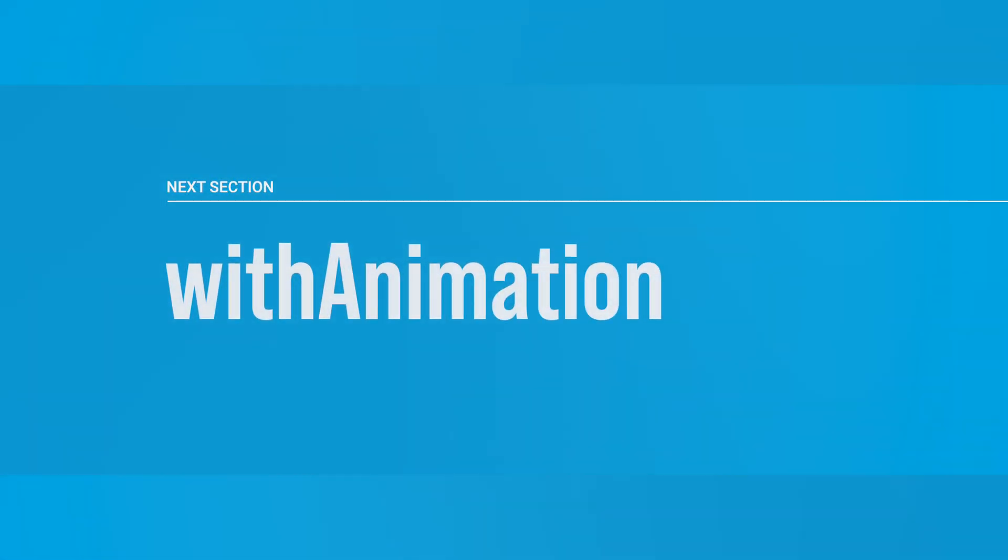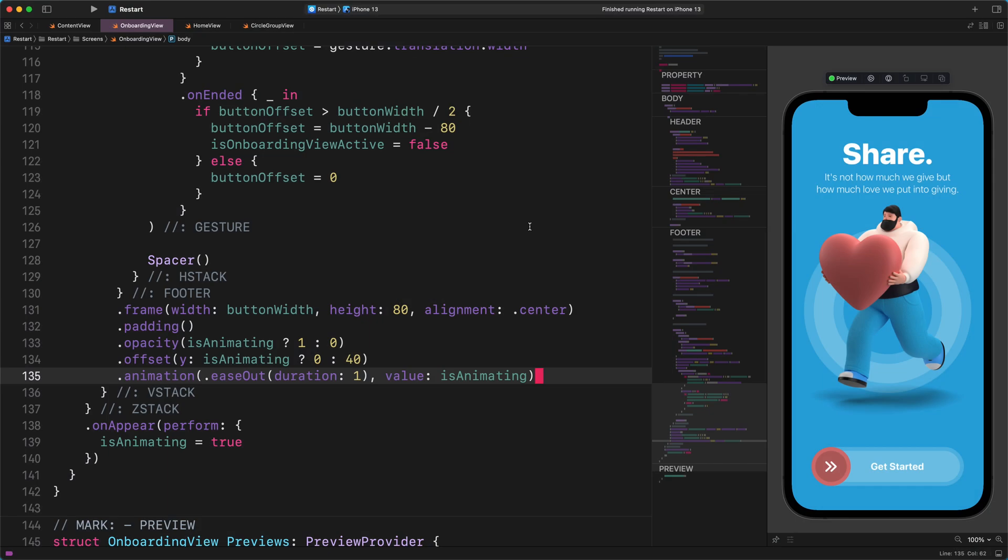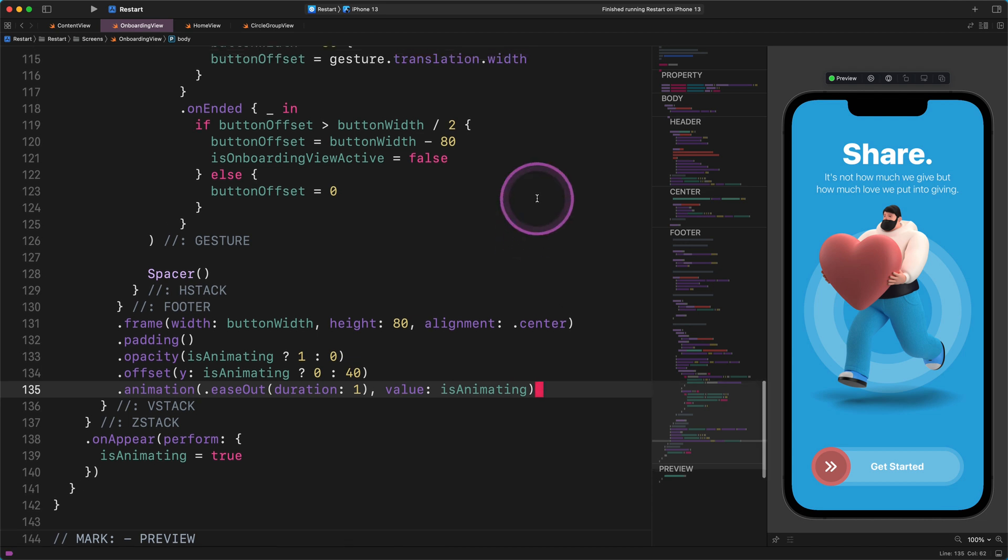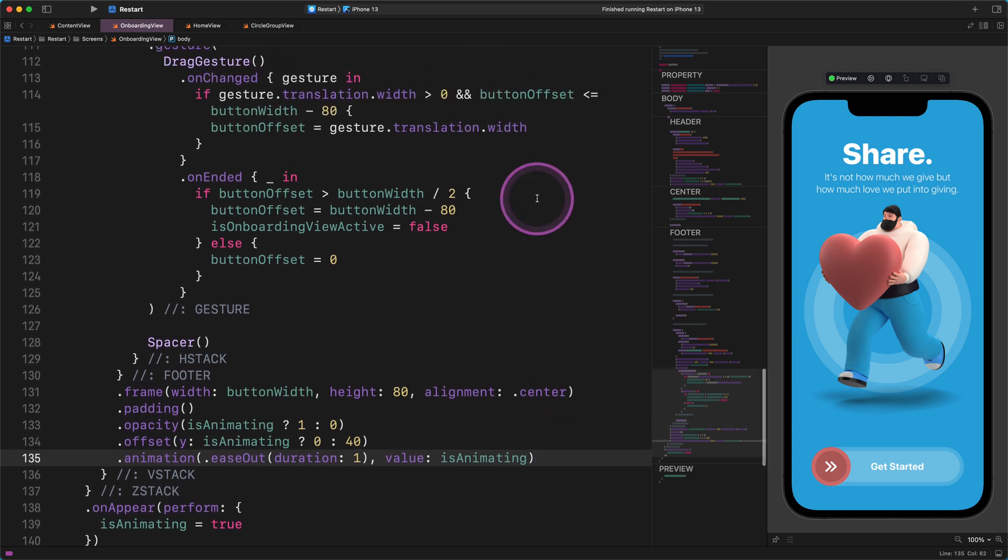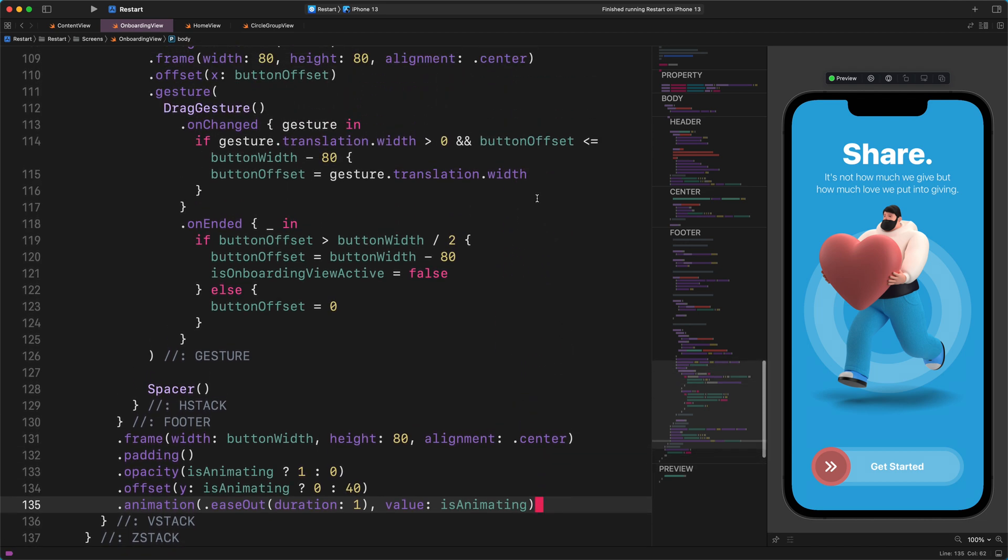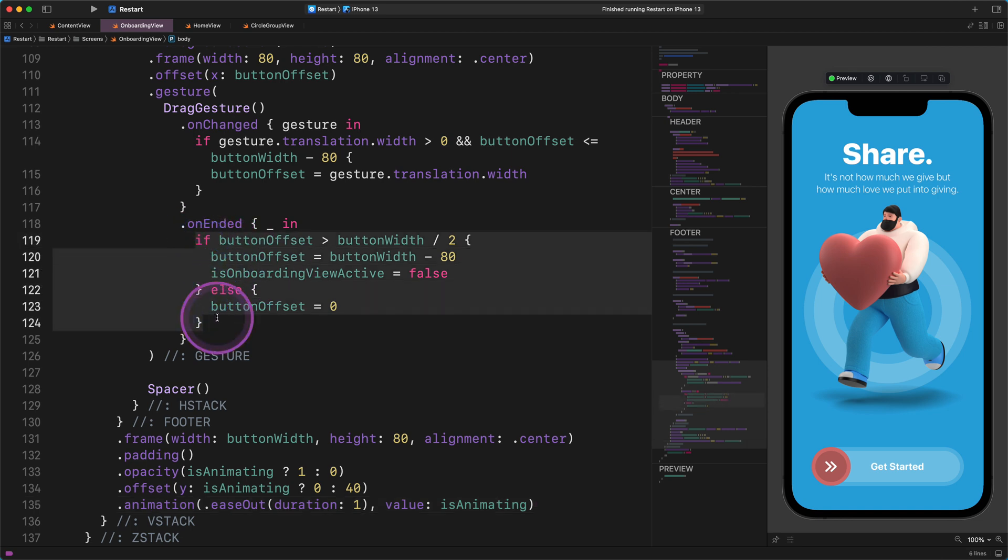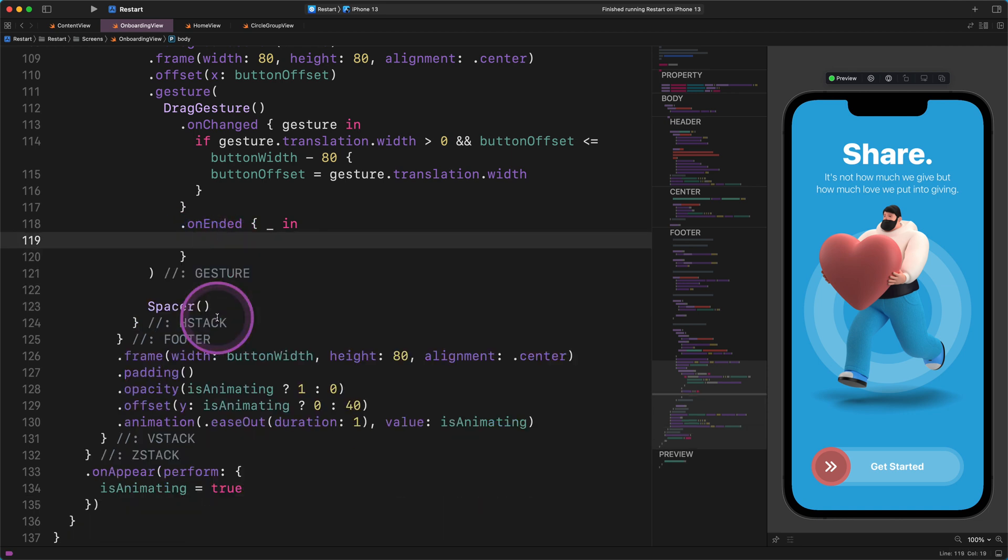With animation. To do that, first, we need to switch back to Xcode. Then we need to find the code where we switch from the onboarding screen to the home screen. And there it is. Scroll to the onEnded modifier in the drag gesture. After that, we need to select the whole if else conditional statement and cut it out to the clipboard, as I show you.